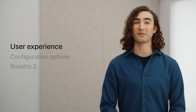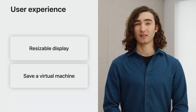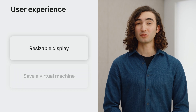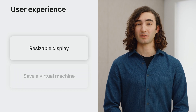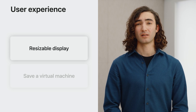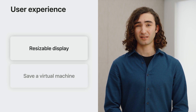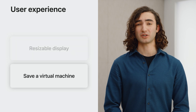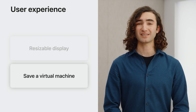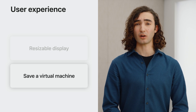Let's dive into some of the new ways to work with virtual machines. We will go over two powerful new features. First, the resizable display — a new display option for virtual machines that resizes at runtime to fill the window. And next, saving and restoring a virtual machine — a mechanism for serializing a running virtual machine to disk so it can be resumed later.